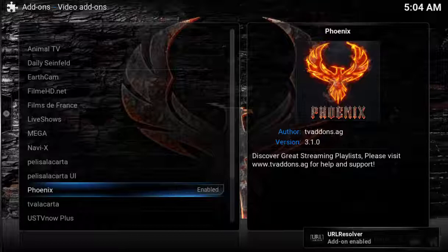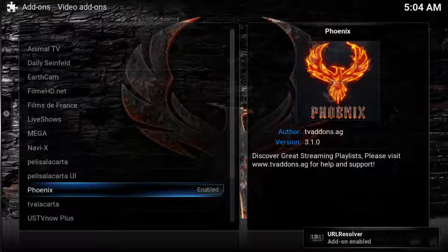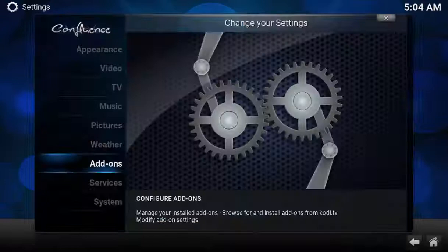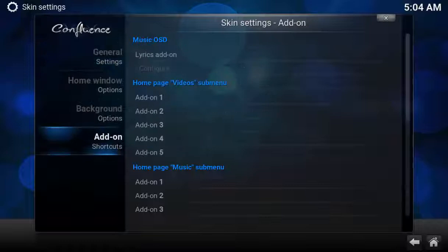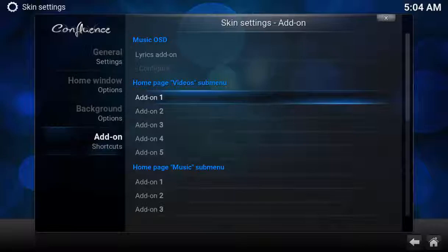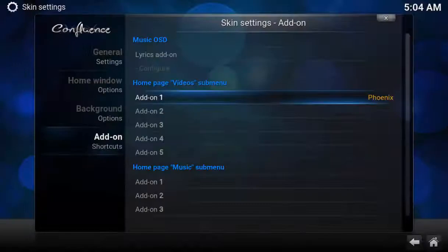Now let's put a super easy shortcut on your home screen. From your main screen, select System, Appearance, Skin, and then submenu Settings, Add-on Shortcuts. Under Home Page Video Submenu, select Add-on Number One, select Phoenix. Now when you go out to the main screen, you'll see a super easy shortcut.